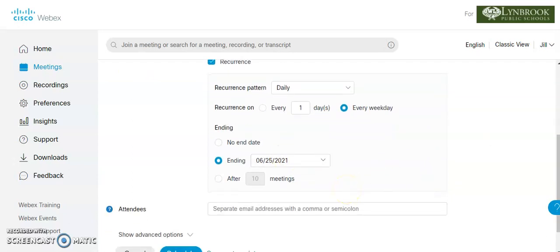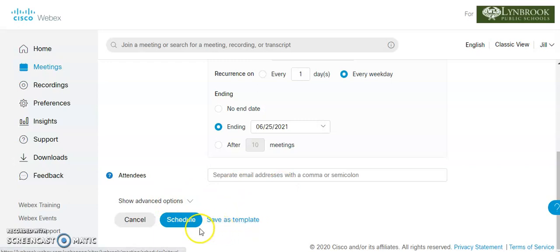We don't need to put any attendees in here because after we save this, we're going to get a link, which we can then put into our LMS. So we're going to click schedule.